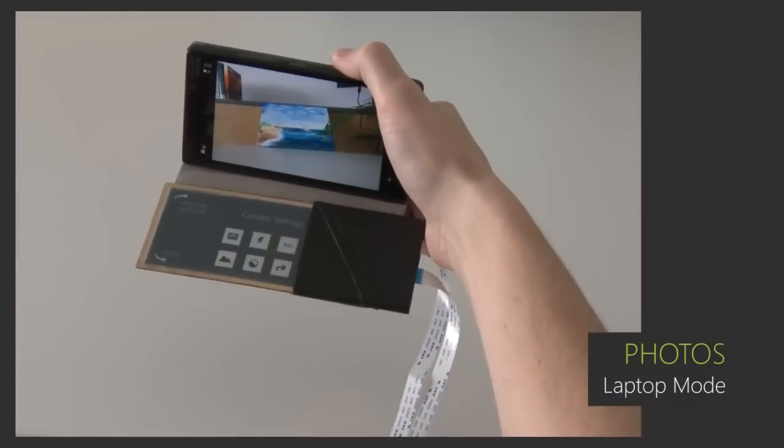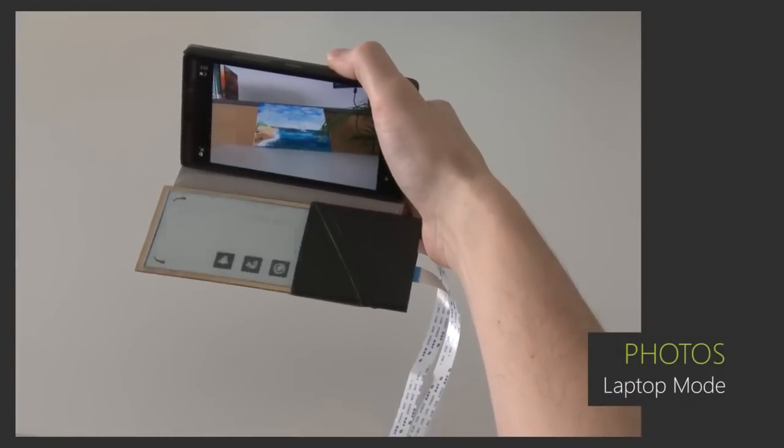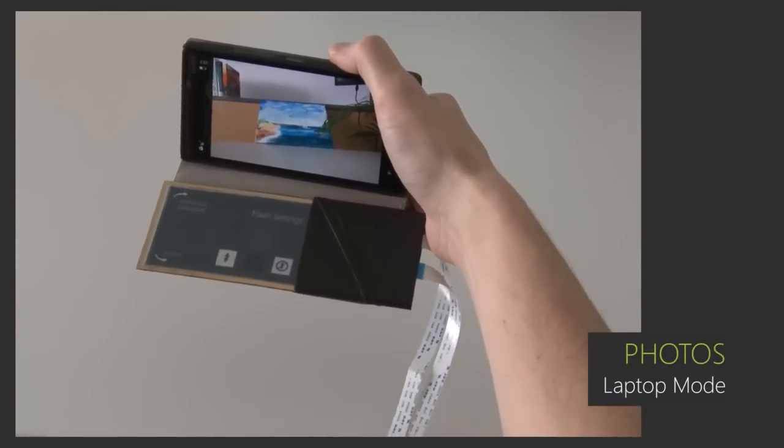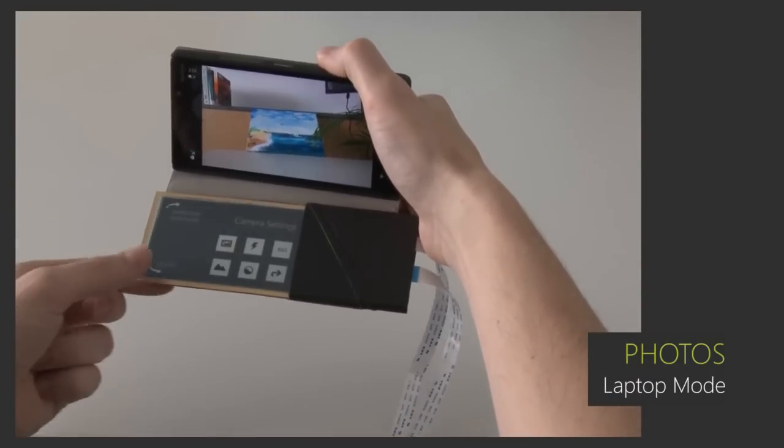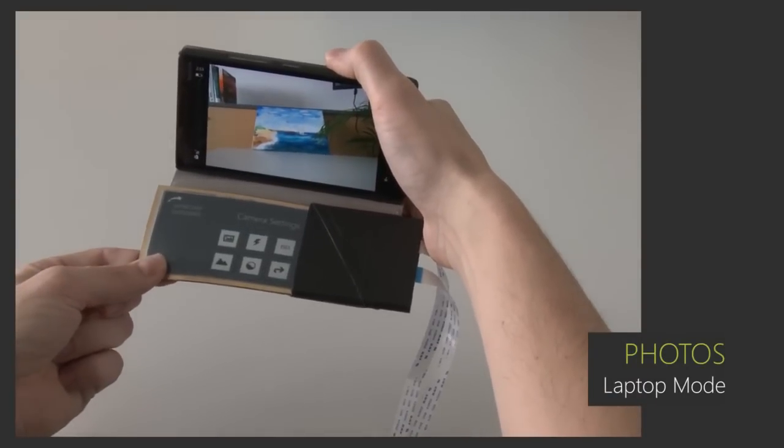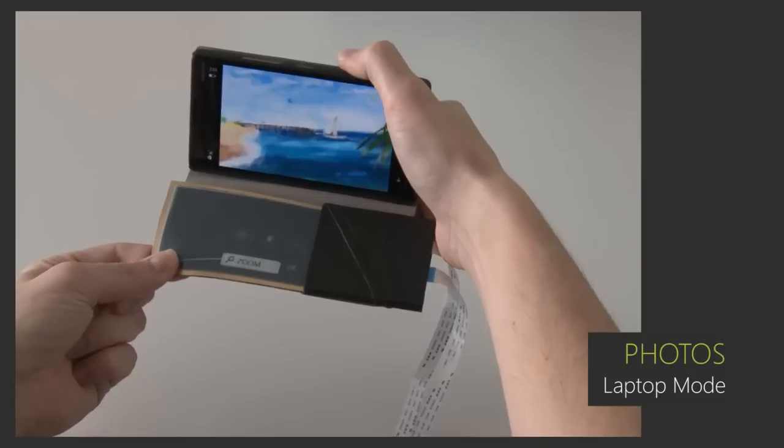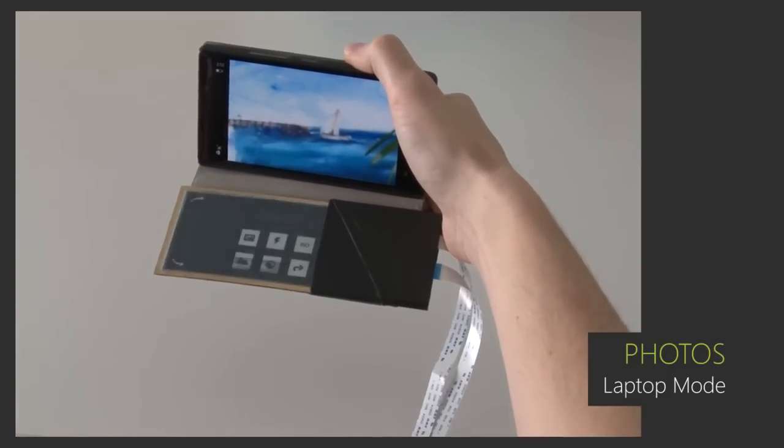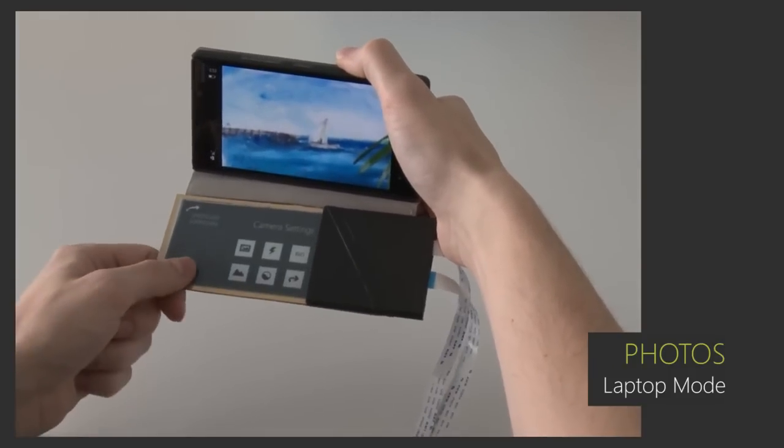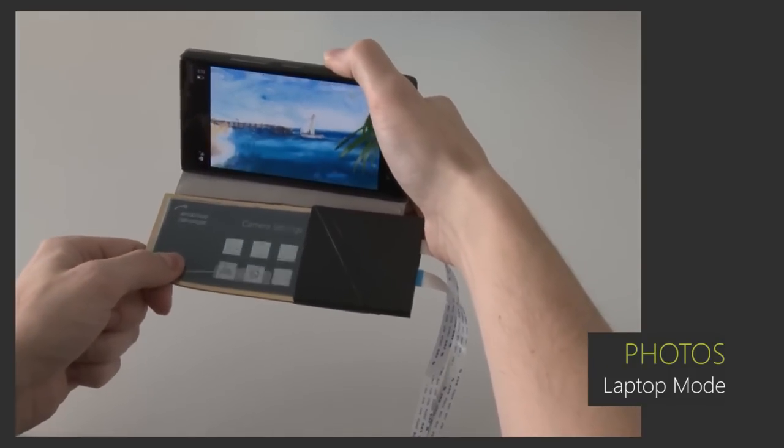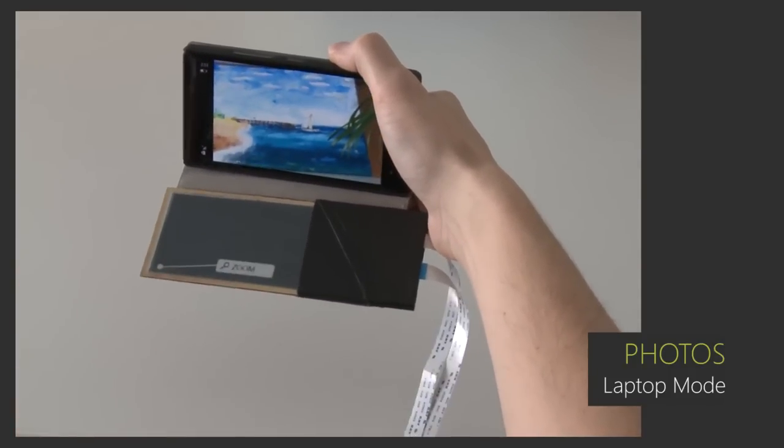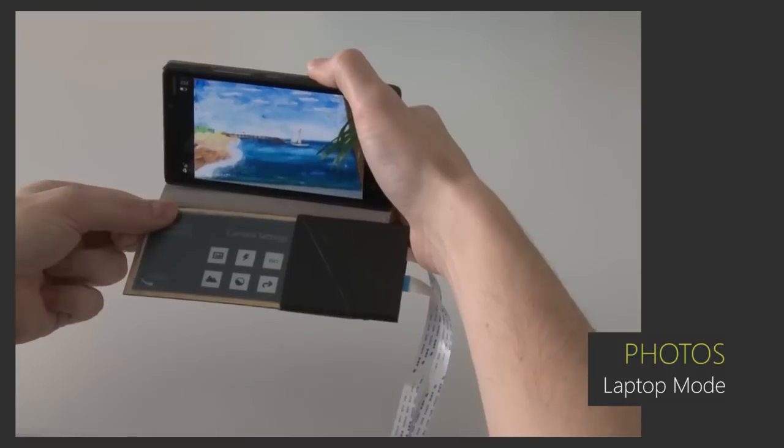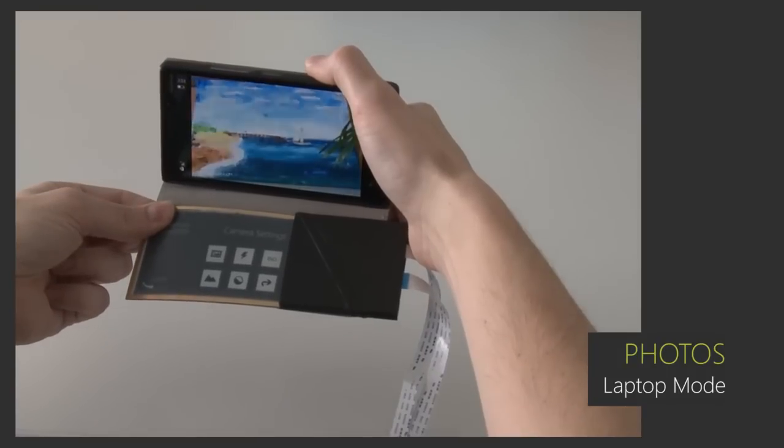In this camera application, all controls are located on the secondary display, which leaves the digital viewfinder free of clutter. Linear camera parameters, such as zoom, can be continuously manipulated by bending a specific corner of the flexible display.